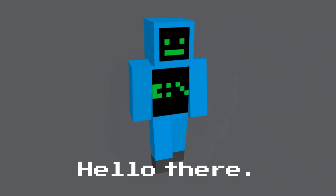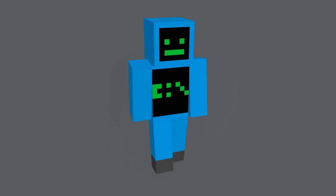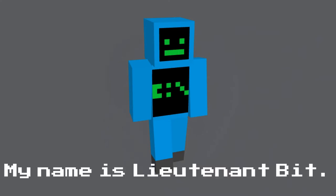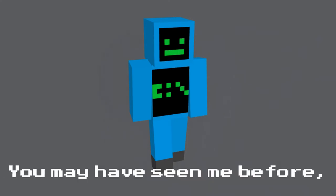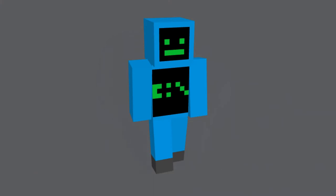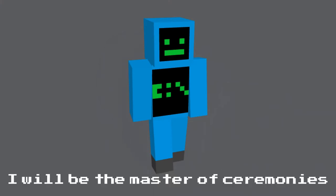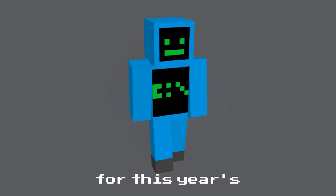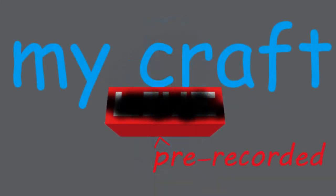Hello there. My name is Lieutenant Pit. You may have seen me before. I am basically the mascot of Minecraft. I will be the master of ceremonies for this year's Minecraft pre-recorded.